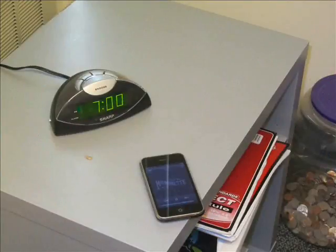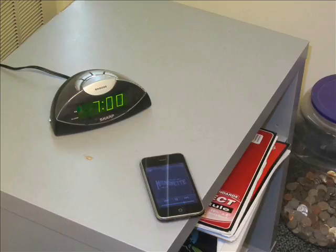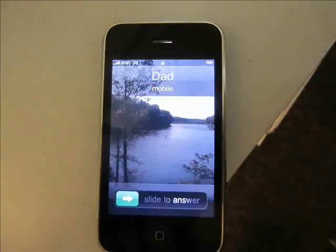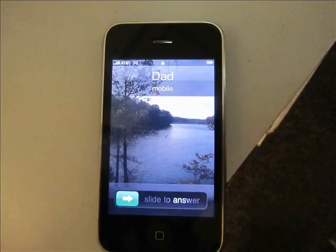7am, the alarm is going off, but this is no ordinary alarm clock — it is a touch screen music player. The digital native reluctantly gets out of bed. Suddenly the music player starts to ring. Not only is it a music player, but it's also a smartphone.